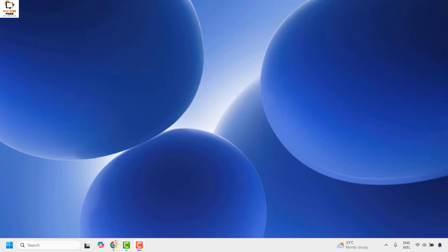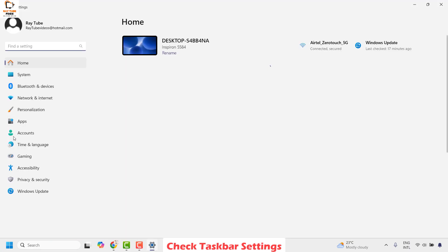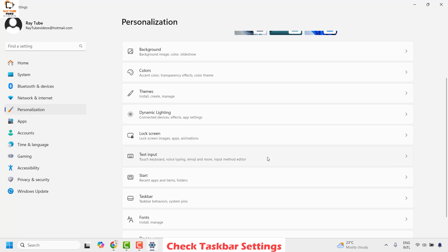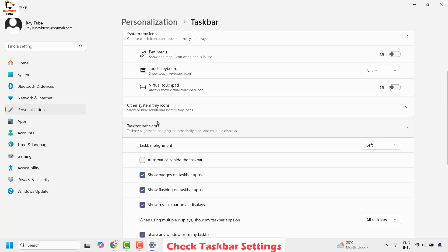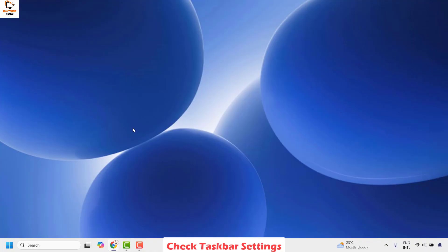Now the first method to fix the issue is to check the taskbar settings. You will have to do a right click on the start button and then click on settings. Once you're on the settings page go ahead and click on personalization. Under personalization on the right hand side go ahead and look for taskbar. Click on taskbar. Under this go ahead and select taskbar behavior. Make sure the automatically hide the taskbar option is being checked in case if you want to hide the taskbar in full screen.